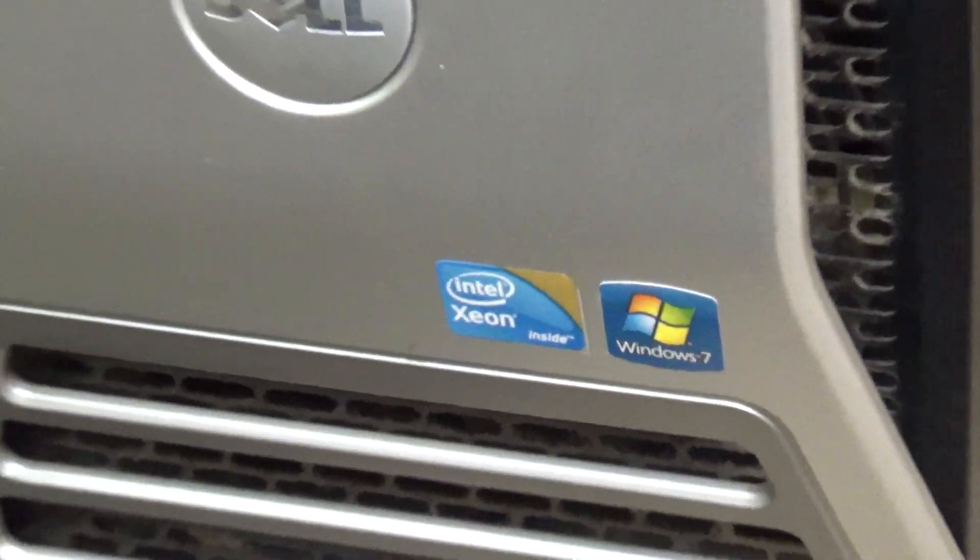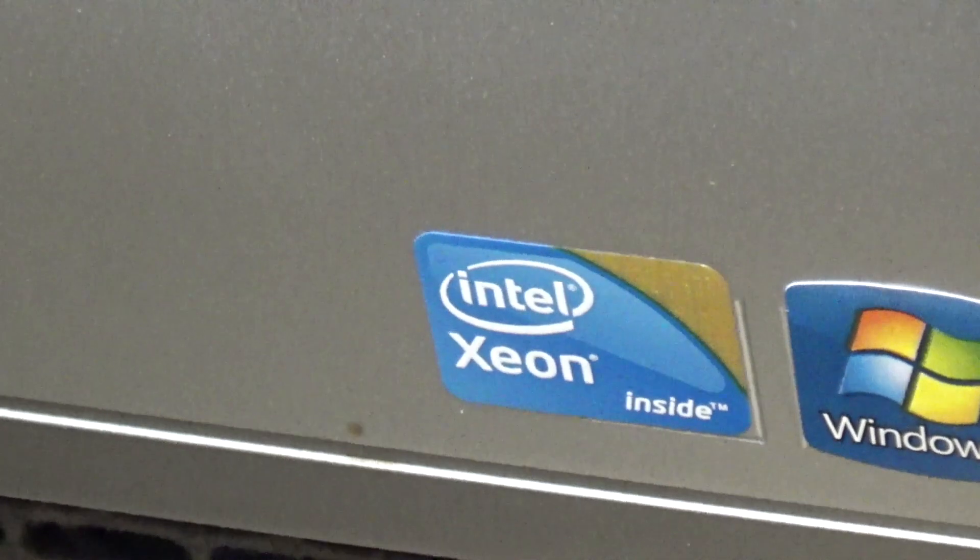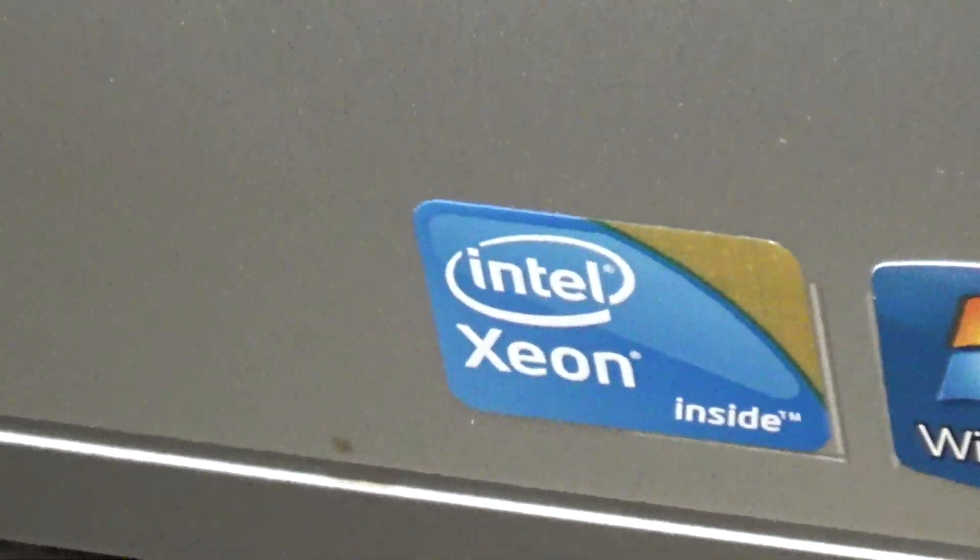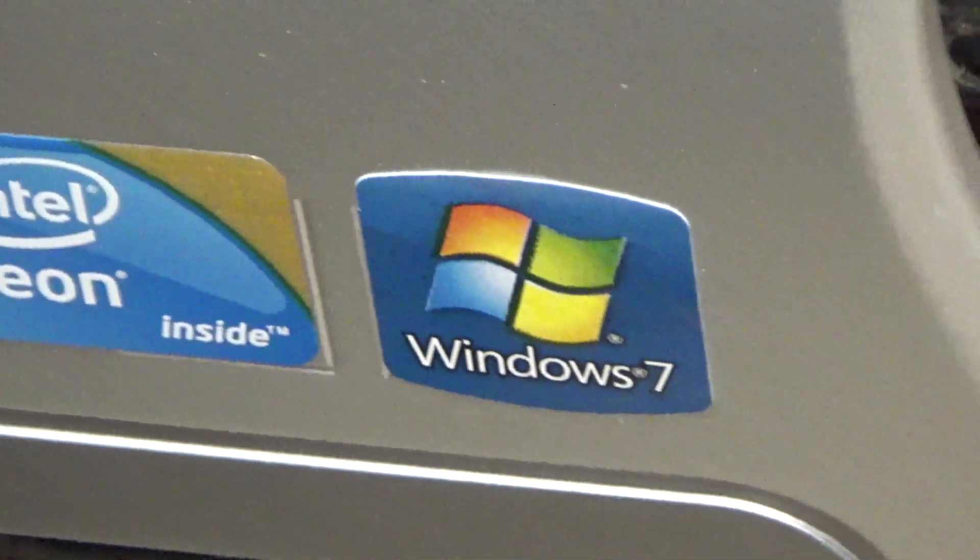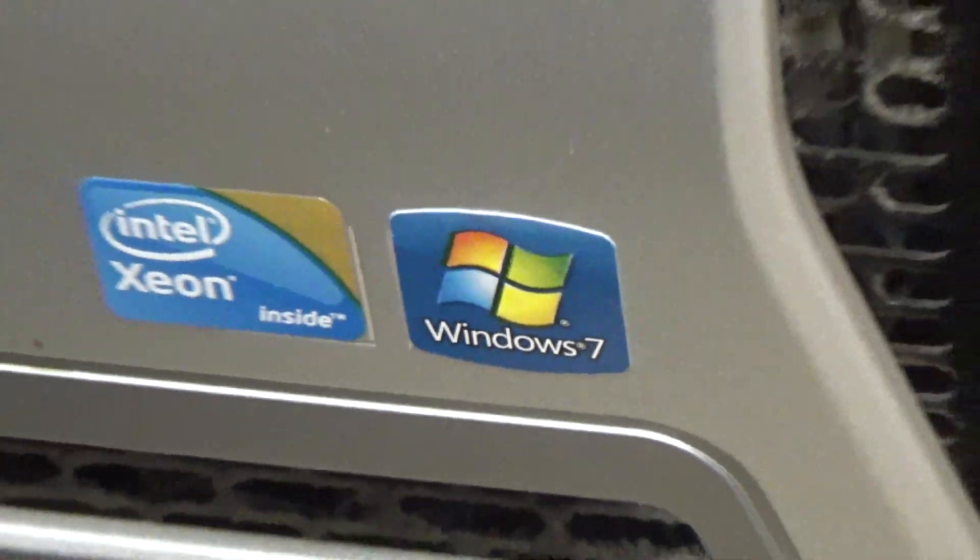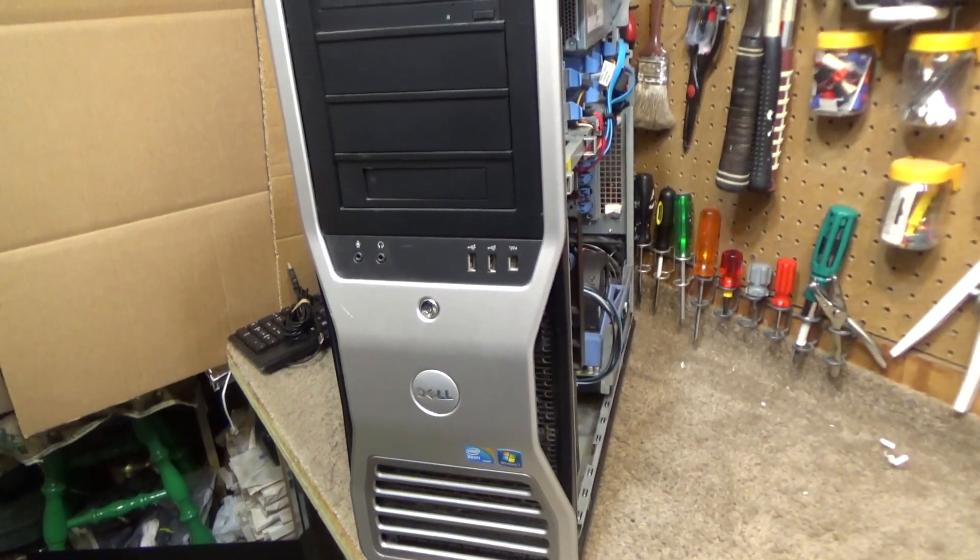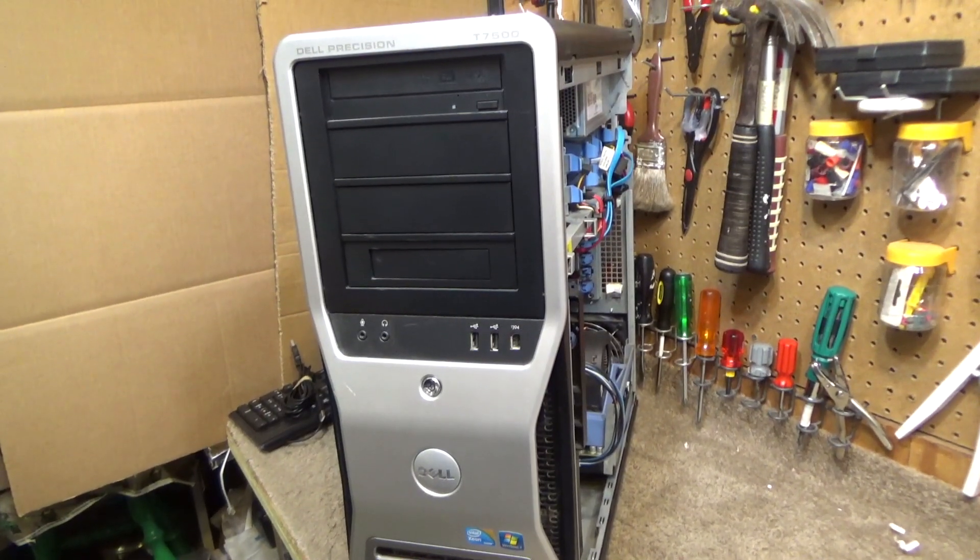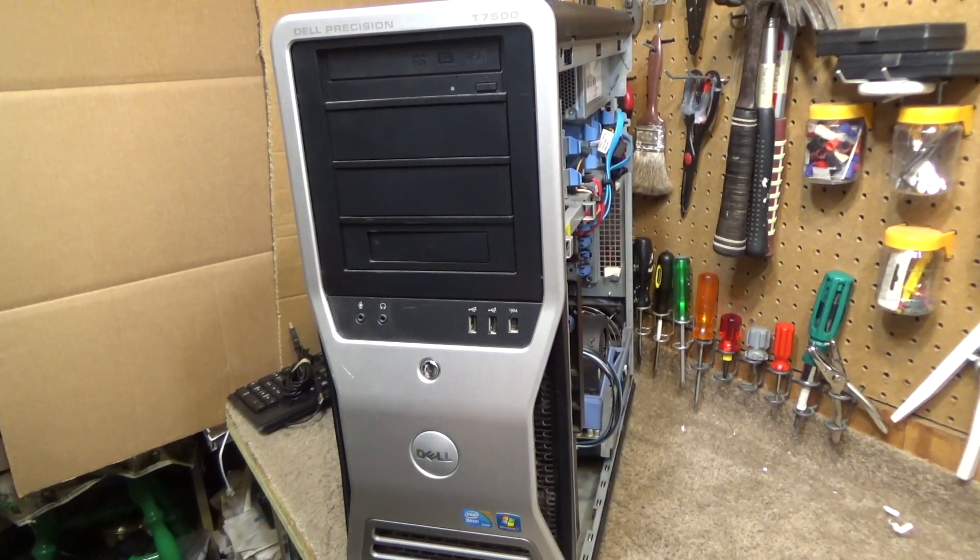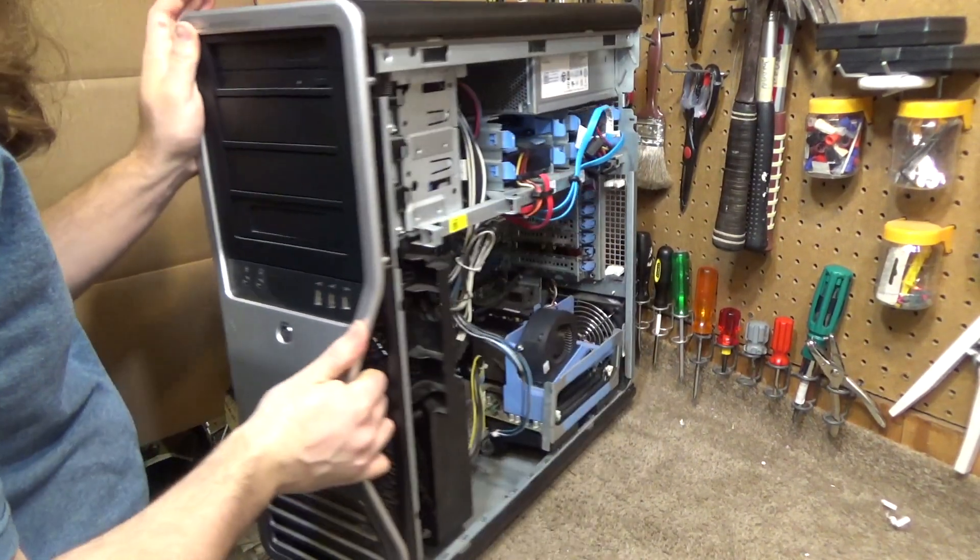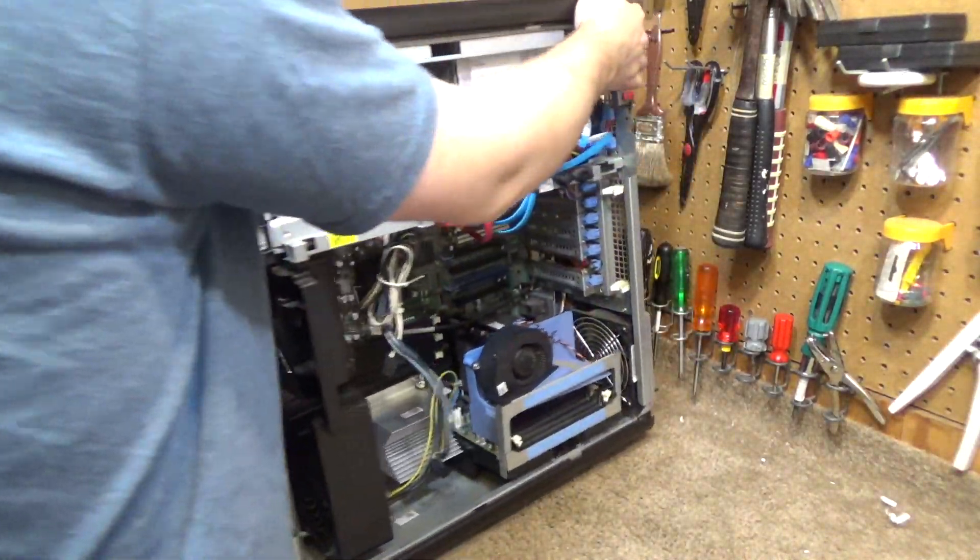It has an Intel Xeon inside and it had Microsoft Windows 7 at some point. I have no idea if it still has it or not. This is an enormous computer and I've already removed the side panel.